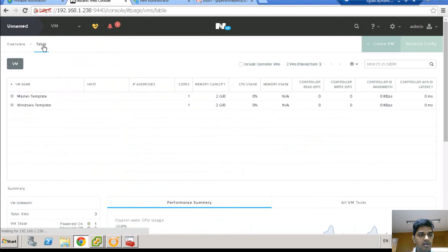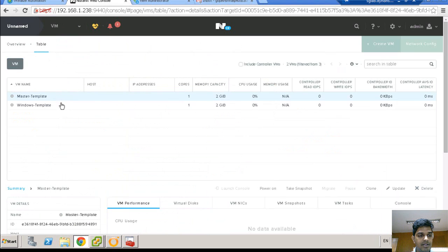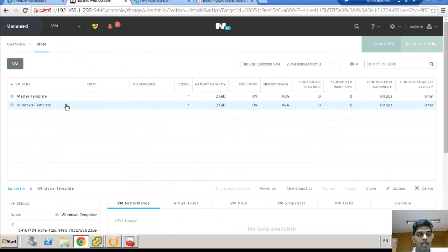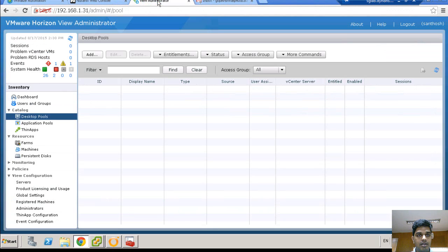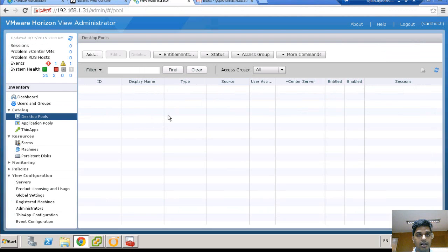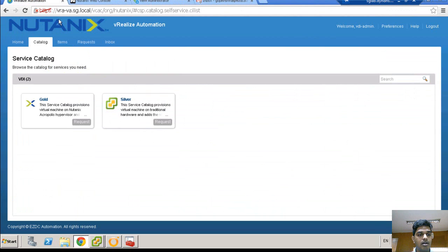So I have created two VM master templates, one desktop without any customization. Another is the Windows 7 with sysprep. So this is my View administration console where I don't have any pools right now. Let us start the provisioning.